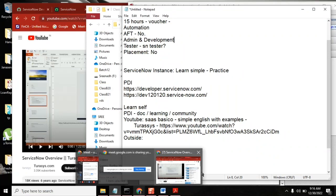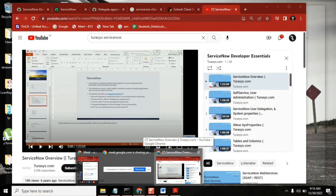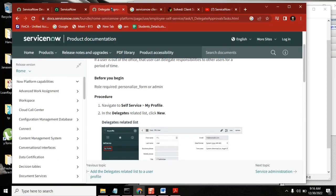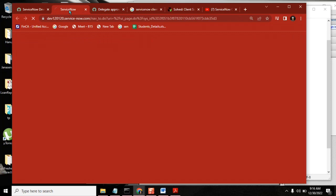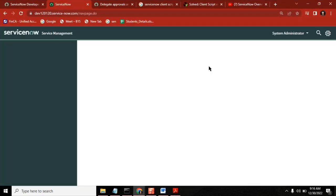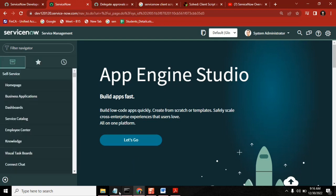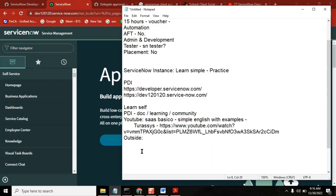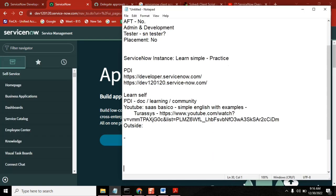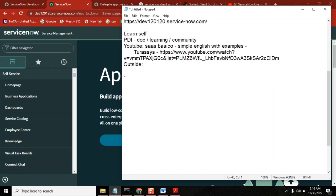How this course will help you in real time - when you say ServiceNow, how it will help you. Someone asks: can I apply as a developer, can I apply as an administrator? To do that, first of all we need to understand job roles.